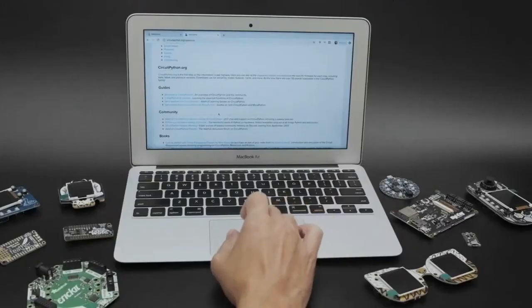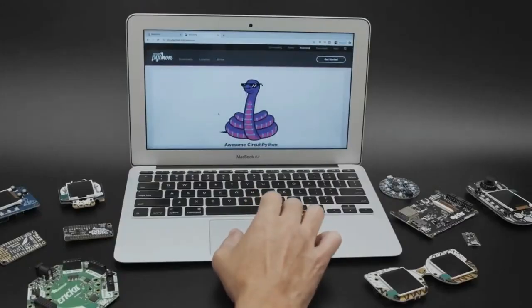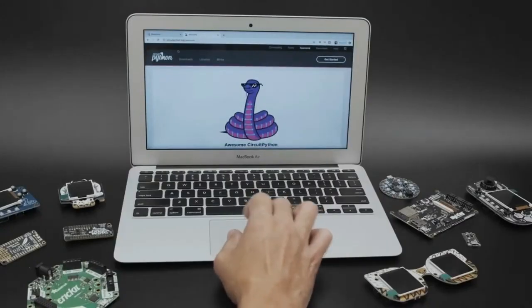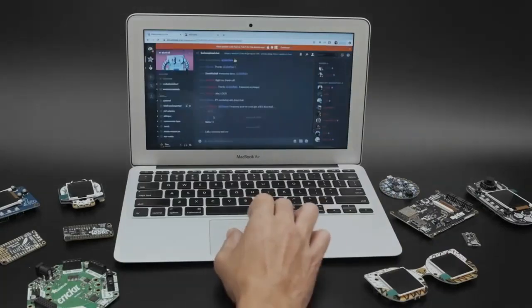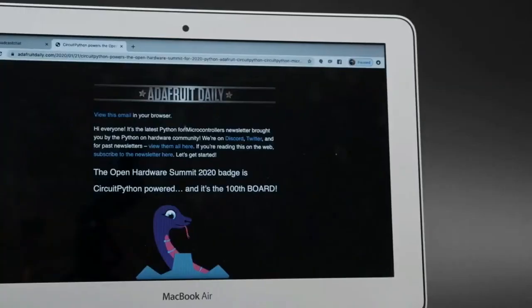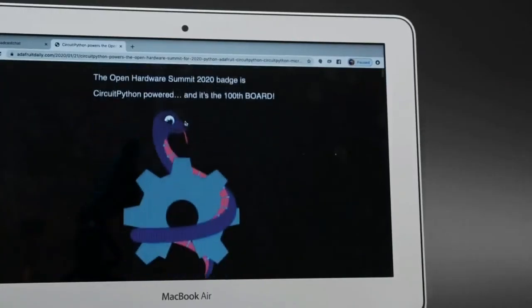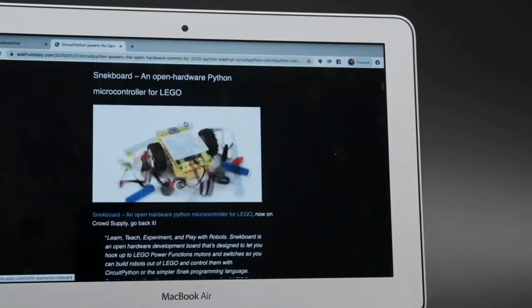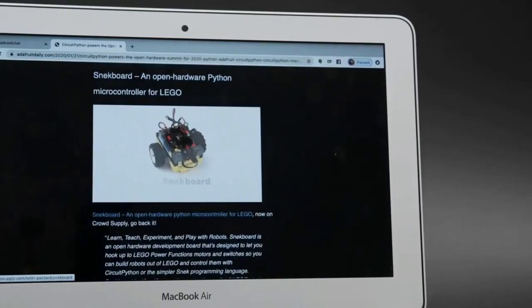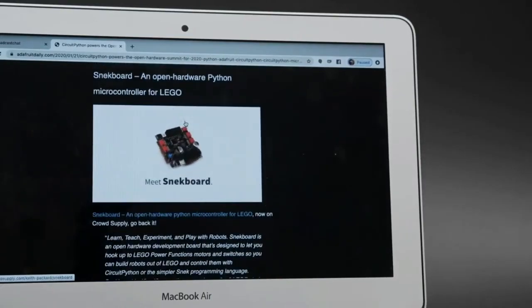For all things CircuitPython related, check out the links in the awesome list. You can listen to podcasts, chat on the Discord server, and subscribe to the newsletter. So go to CircuitPython.org and get your projects up and running.